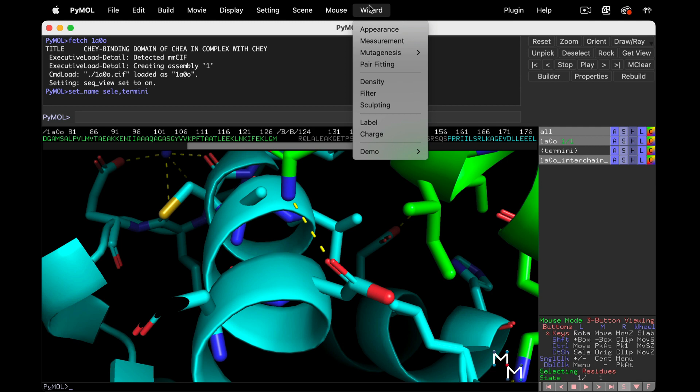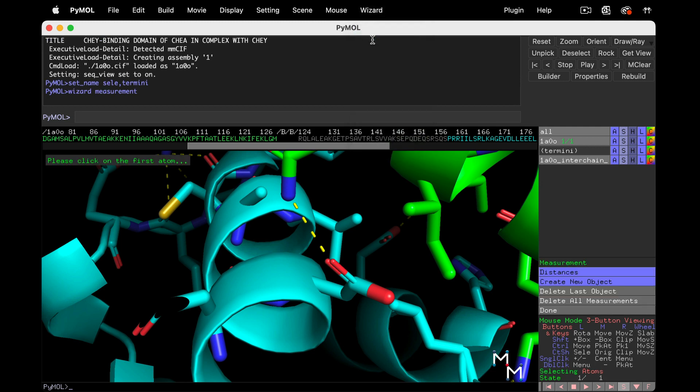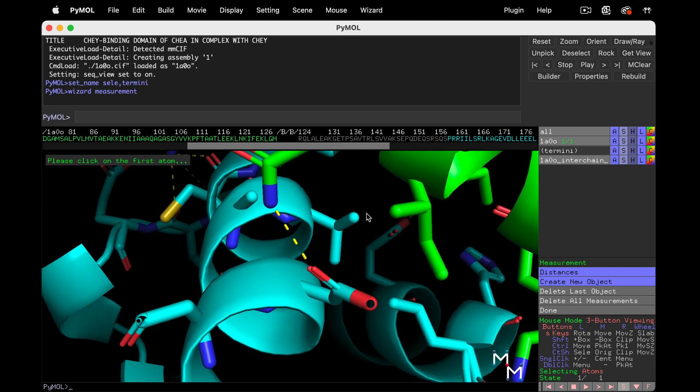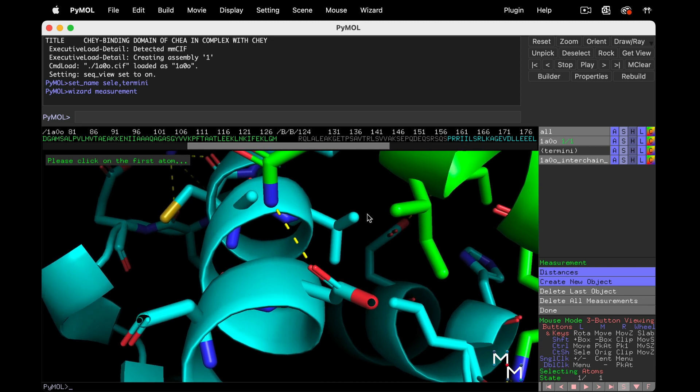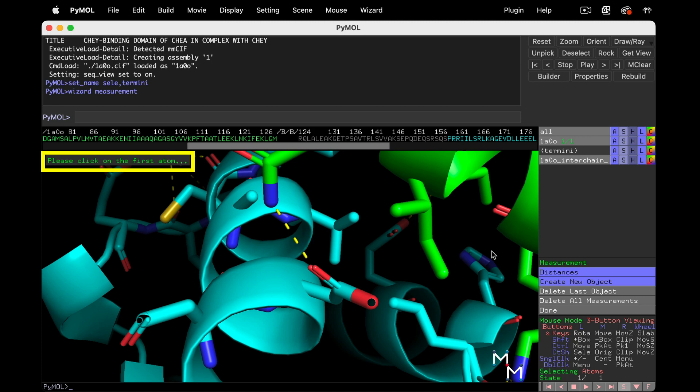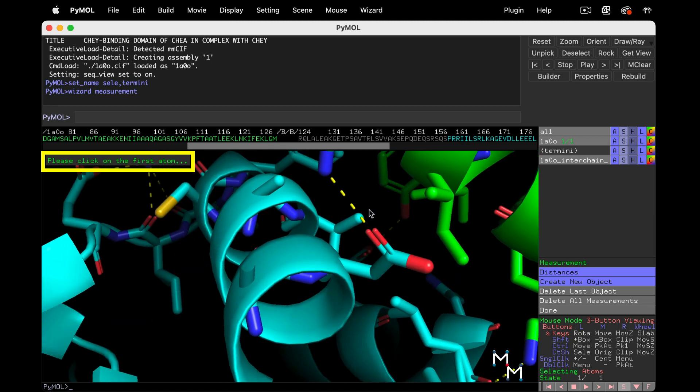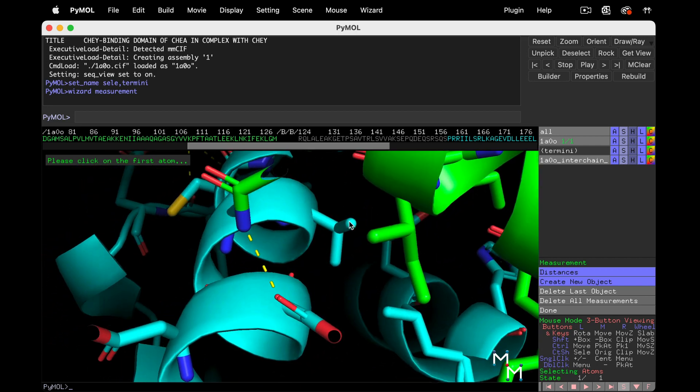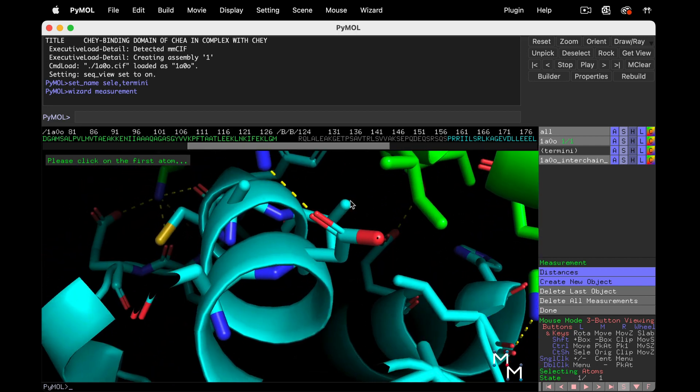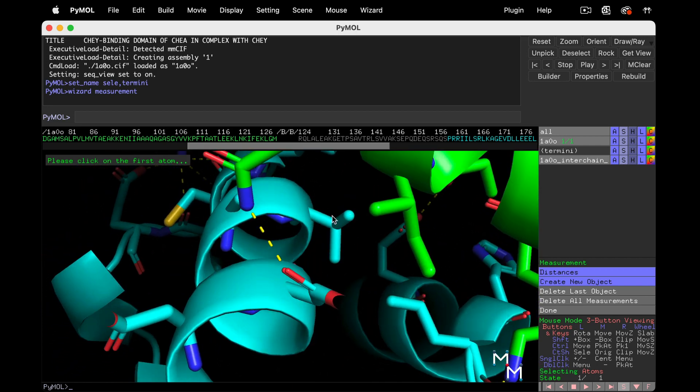Using the drop-down wizard menu, choose measurement. Now we'll manually measure between two nonpolar side chains, ones that only contain carbon atoms. The measurement wizard pops up just above the mouse control menu. And this prompt in the upper left of the structure viewer directs us to click on the first atom. Let's look for some nonpolar interactions. Here's a valine side chain that looks pretty close to this isoleucine.